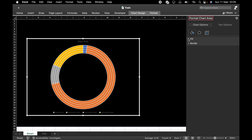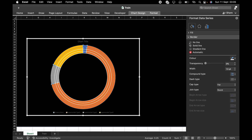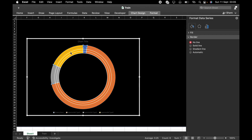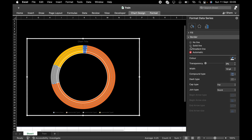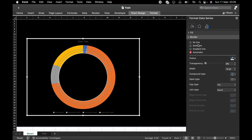What I want to do next is put the white in the middle of the chart. I'll click on it once, go to Border — No Line. Click on this too — No Line. Click on this too — No Line.